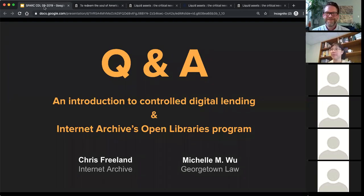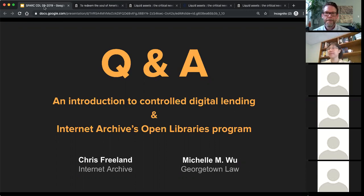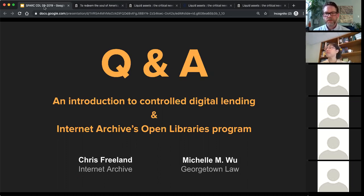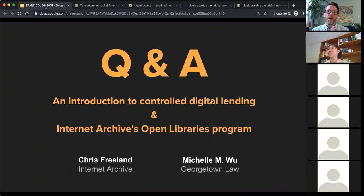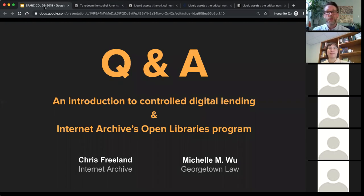Lots of questions — let's do a lightning round. Several questions are around contributing books to the project. Will the Internet Archive scan any books that are donated? What about journals? Do you ever discard donations? Should libraries screen out duplicates before donating, or do you welcome them?